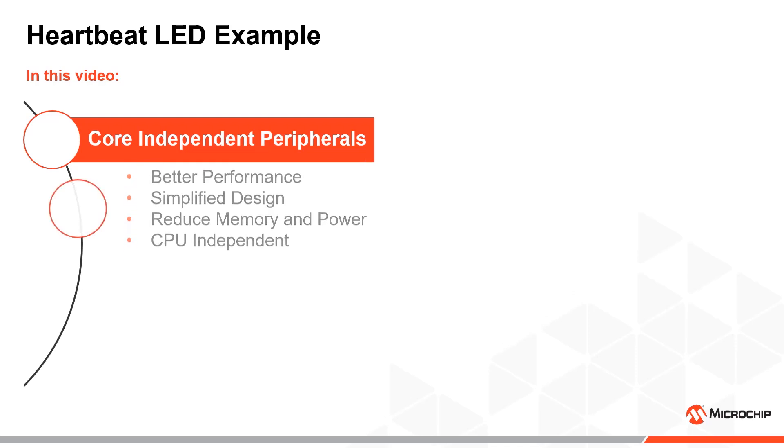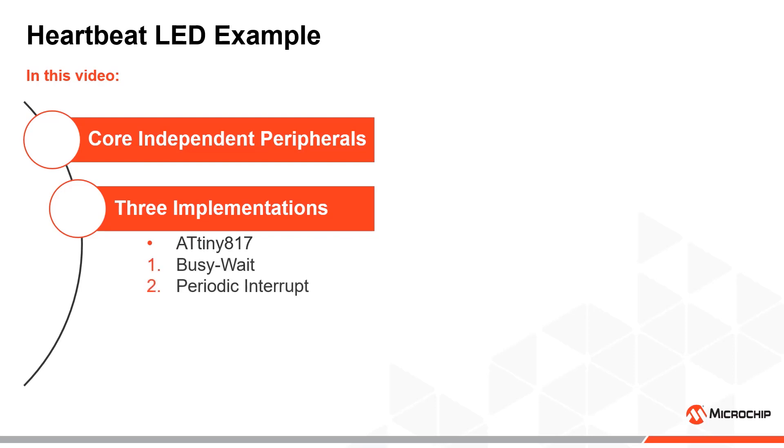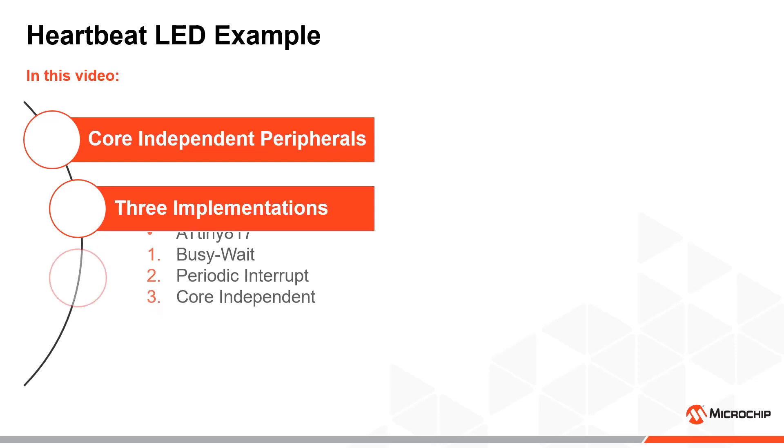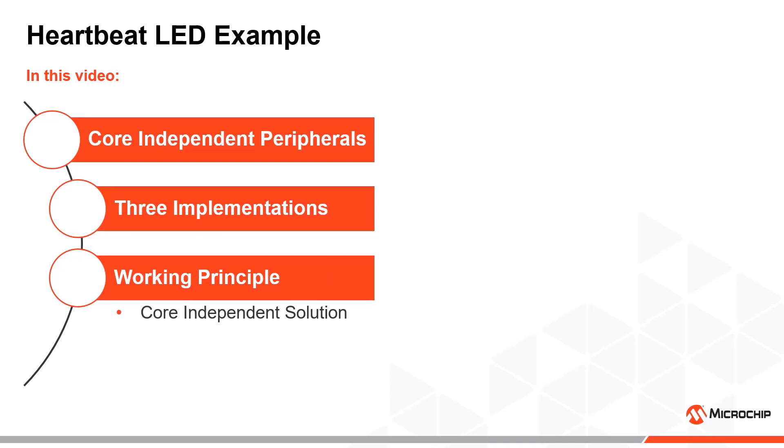We'll go through and compare three different implementations of a heartbeat LED example to illustrate the possible benefits of utilizing the core independent functionality of the ATtiny817. The first implementation is a simple busy-wait solution, the second is a more traditional approach using periodic interrupts, while the third is the core independent solution. Before going through how to actually implement the most efficient alternative, I will present the working principle behind the solution.